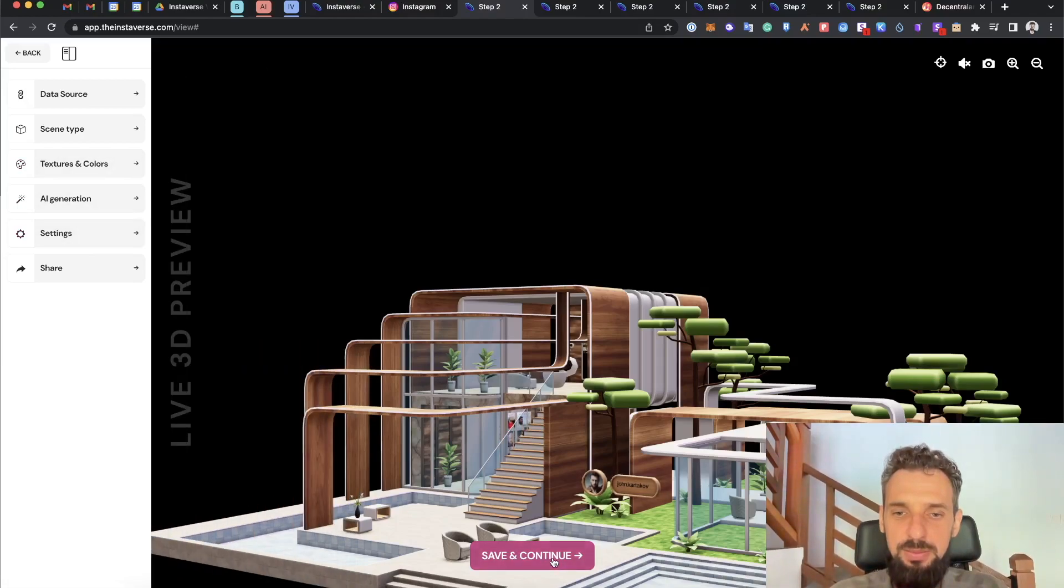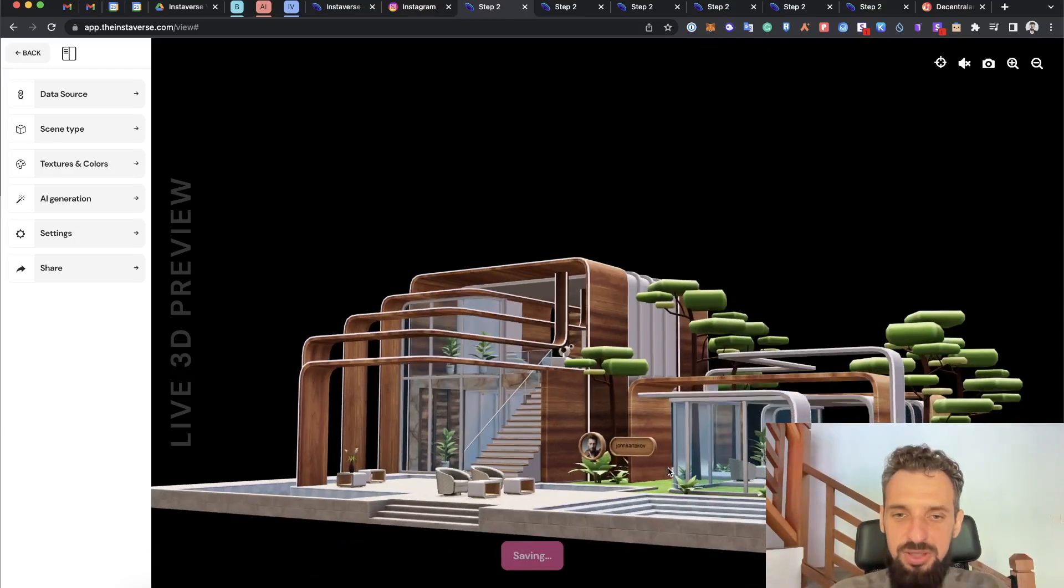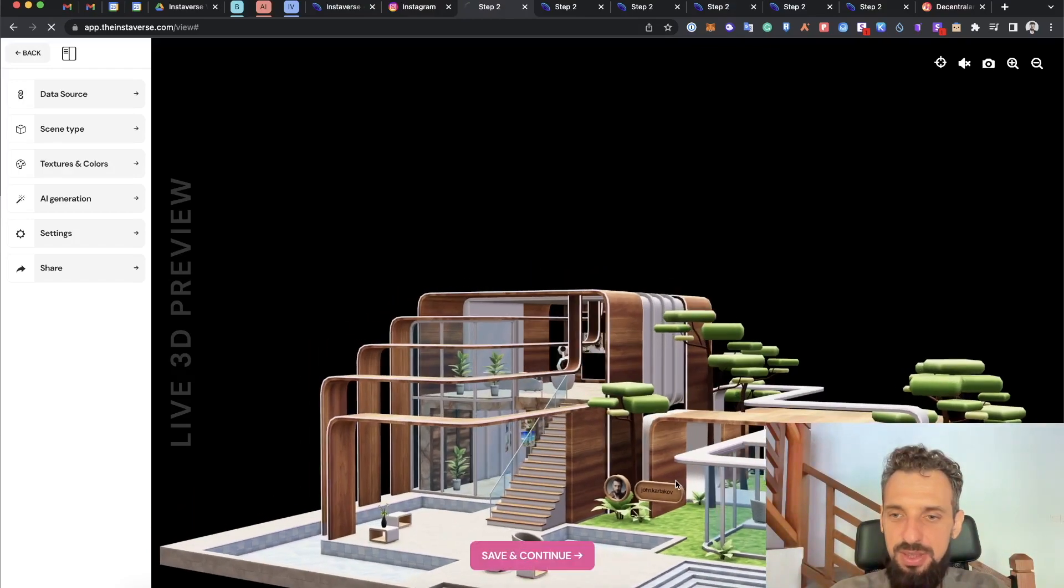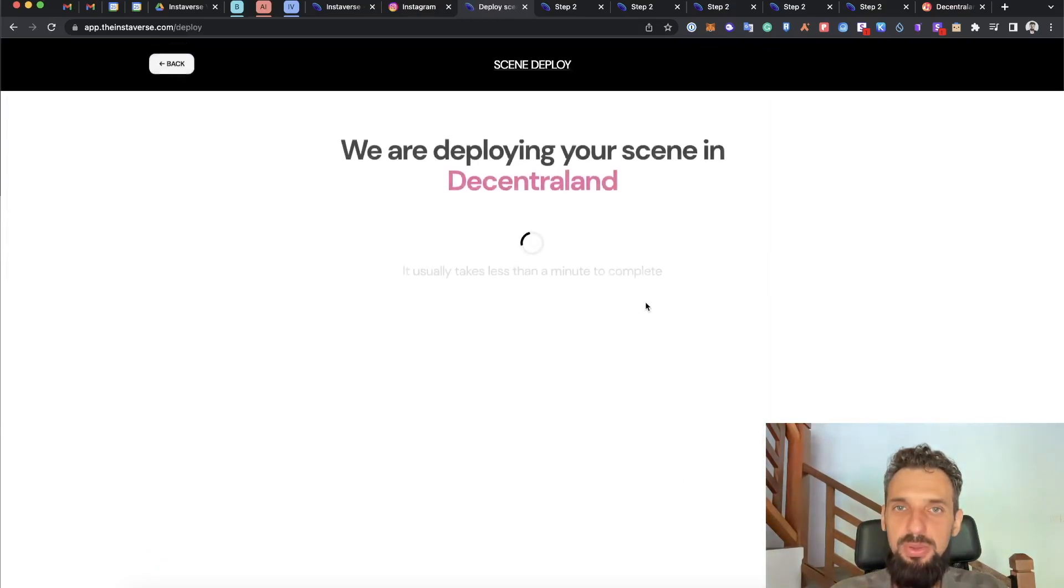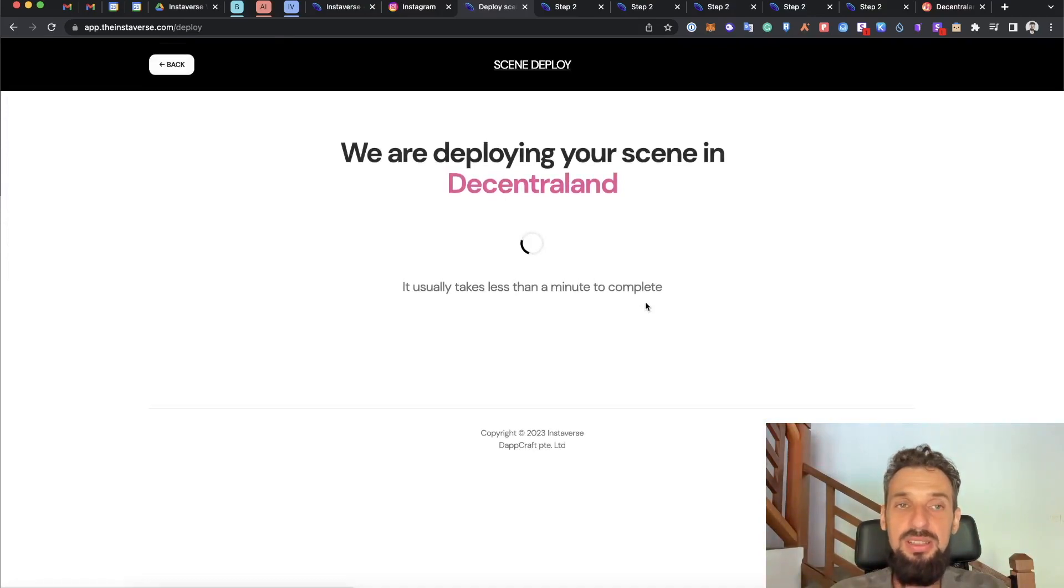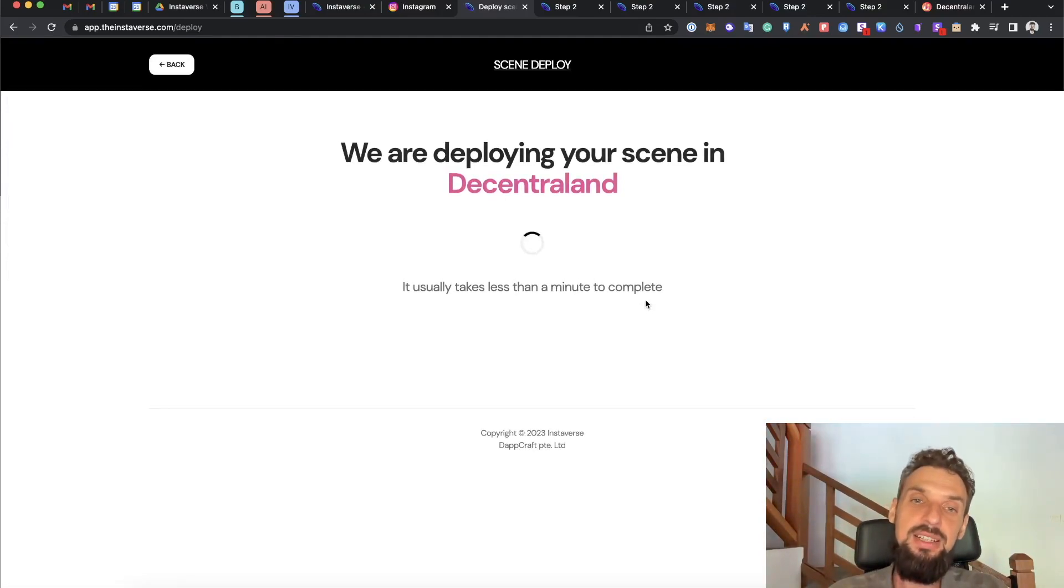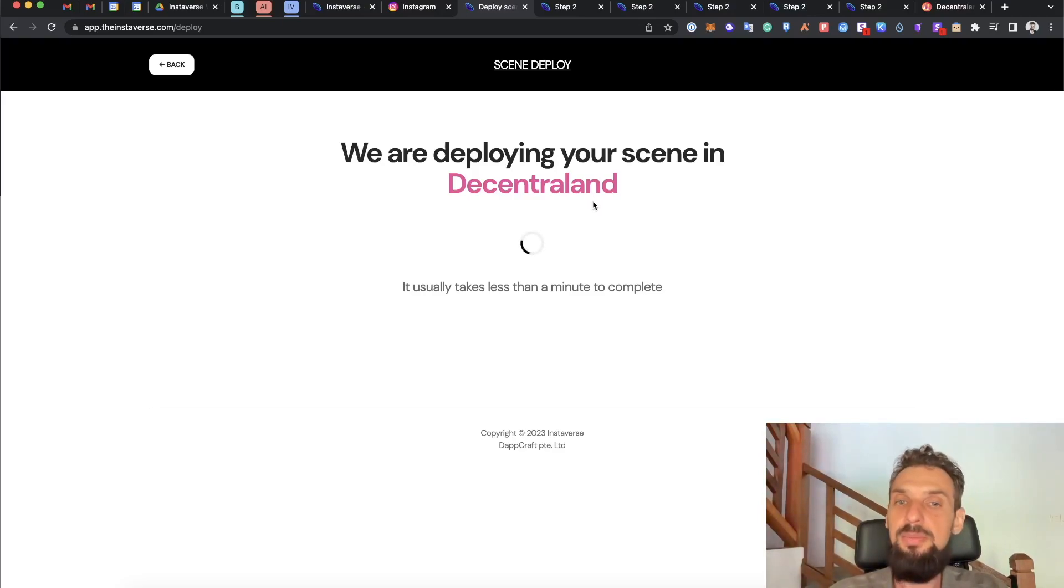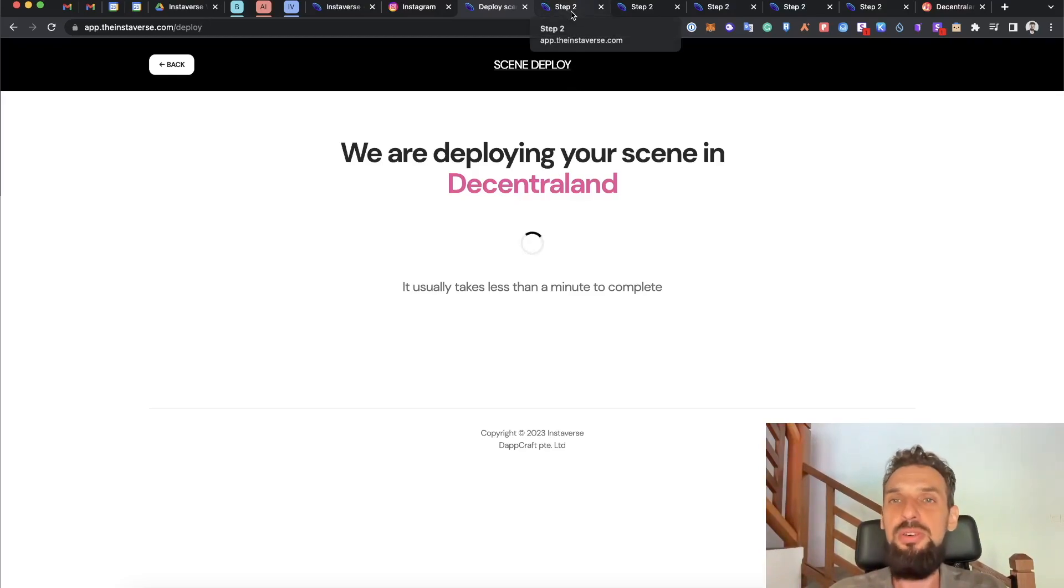With this whole configuration, I can then go and click save and continue, and this will after some time start deploying to Decentraland automatically. That easy, without any technical knowledge needed to customize.